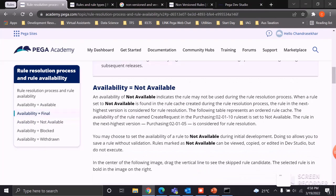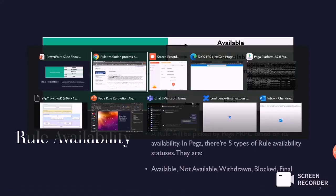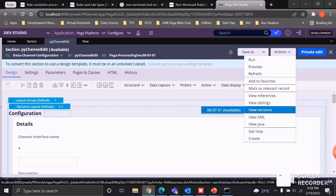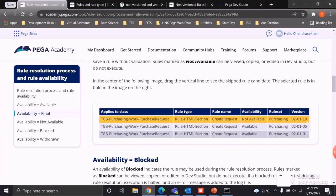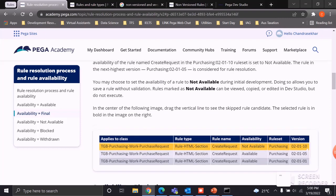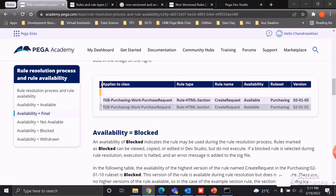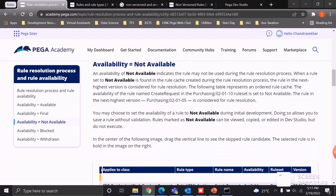If the availability status is set to Not Available, developers typically use this when they want to stop execution of a specific rule version. For example, if we have a rule called 'Create Request' in three versions — 02.01.01, 02.01.05, and 02.01.10 — and I want to skip version 02.01.10, I'll set its availability to Not Available. The system will then immediately execute the next highest version available in the ruleset stack.